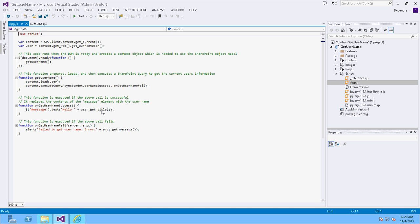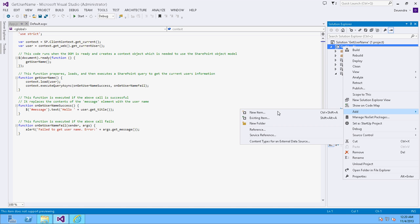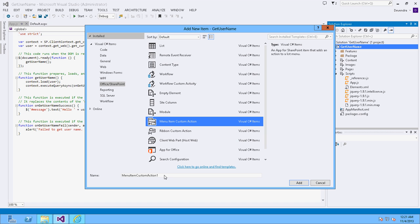Now we are going to add a menu item custom action for the custom list, so the user can go to that list, click on the menu item action, and be redirected to the app where it will display the current username. To add a menu item custom action, right-click on the project, click Add > New Item, and select 'Menu Item Custom Action'. Name it 'Menu Item Custom Action for a List'.